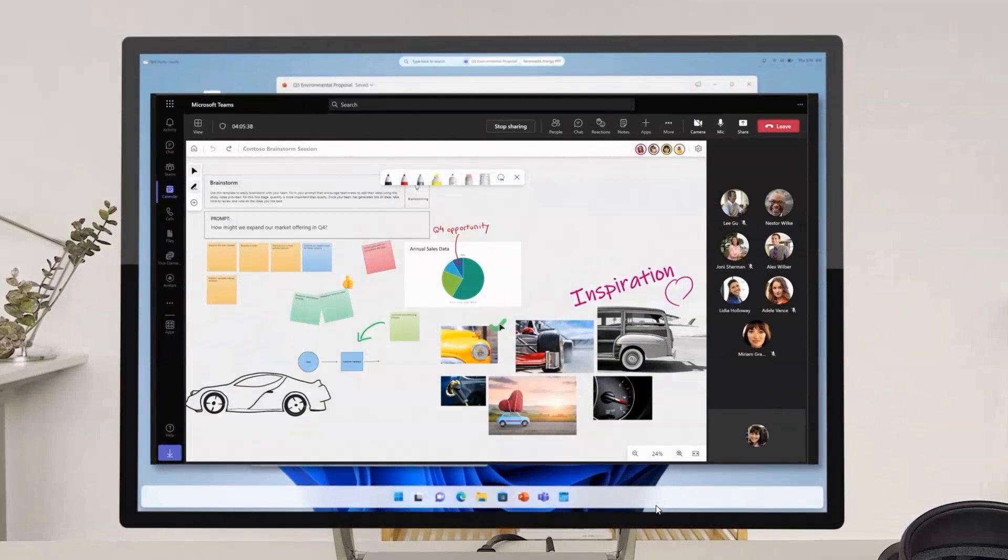Once again, that floating taskbar has made its appearance, and that was at the recent Ignite annual event held by Microsoft. Thanks for watching, and I'll see you in the next one.